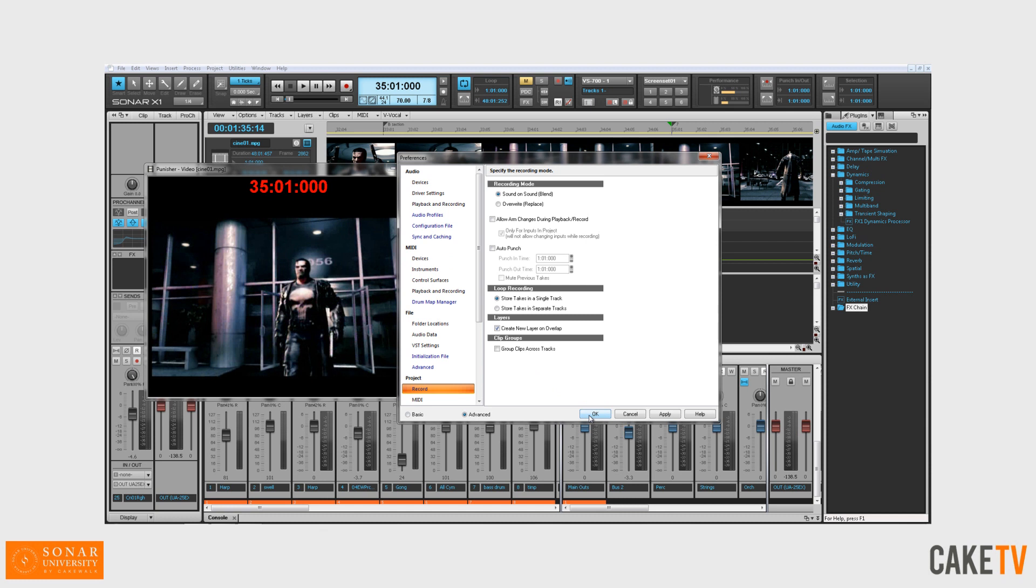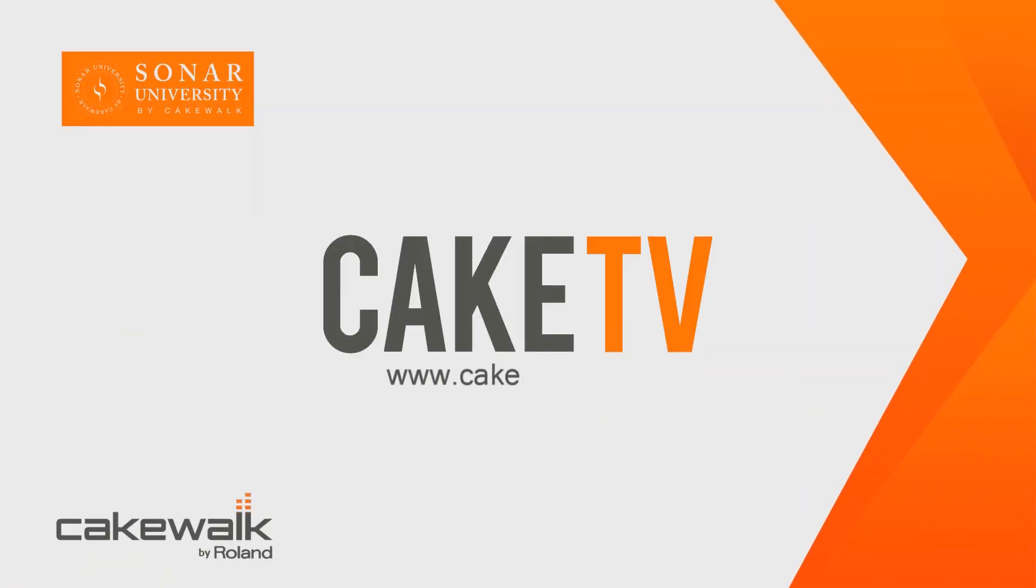Sonar's menus and preferences have been freshly retooled to get you up and running faster, to make working with Sonar easier for existing users and more intuitive for new users.